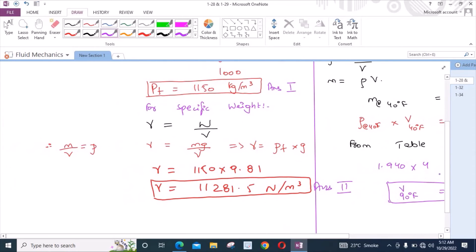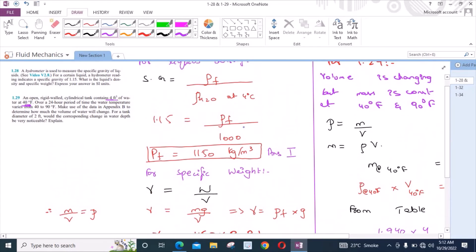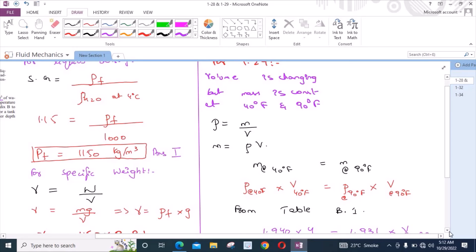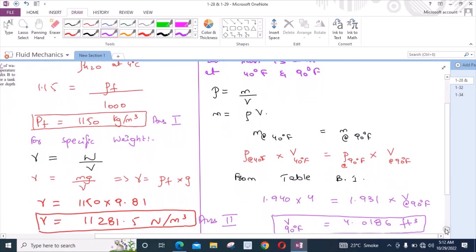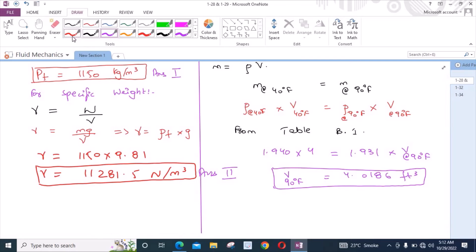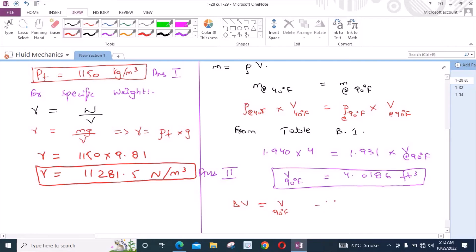According to the problem, we have to determine how much the volume of water will change, so we have to find the change in volume. Delta V equals the volume at 90 degrees Fahrenheit minus the volume at 40 degrees Fahrenheit, which gives us delta V equal to 0.0186 feet cubed.